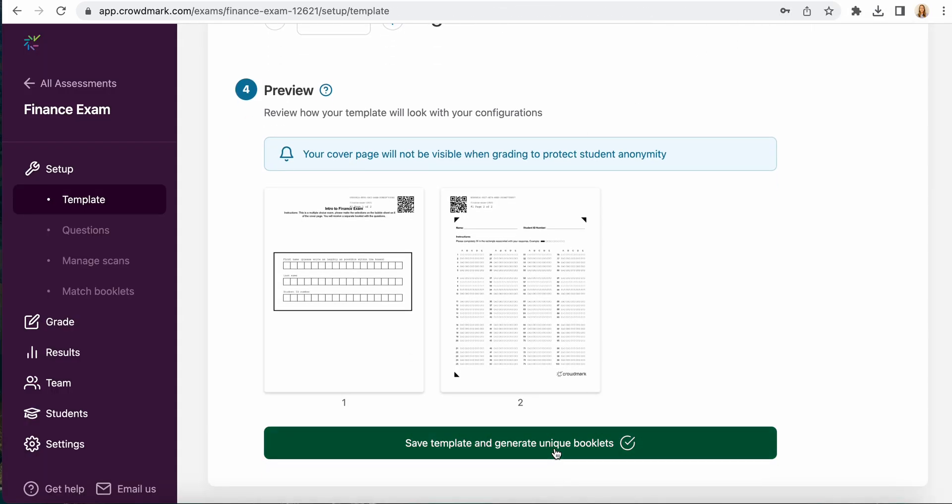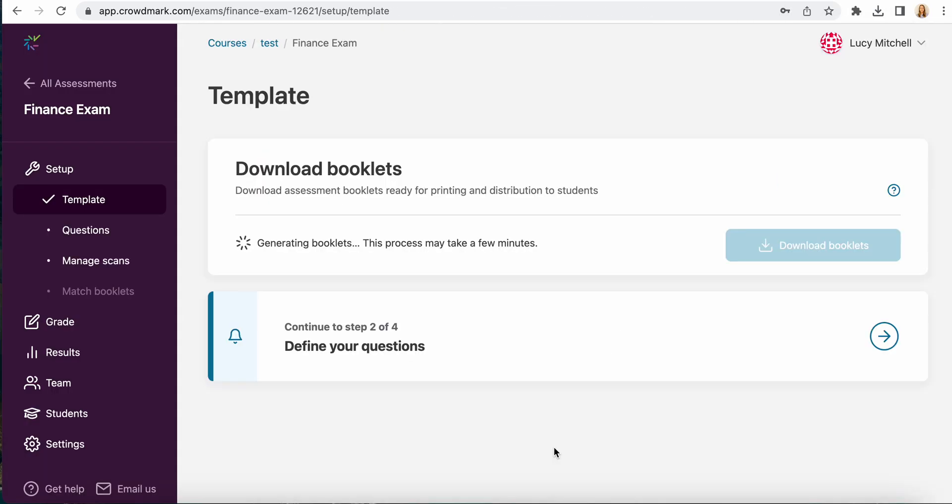Once you are happy with how that looks you would save your template. You don't need to define the location of your questions because this is a multiple choice exam only.